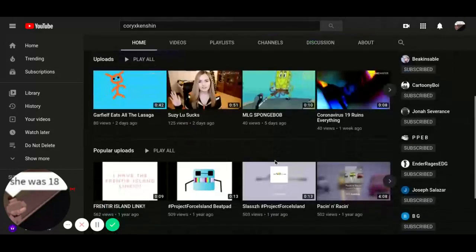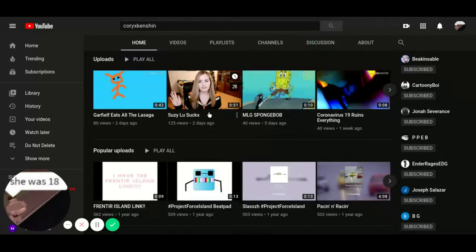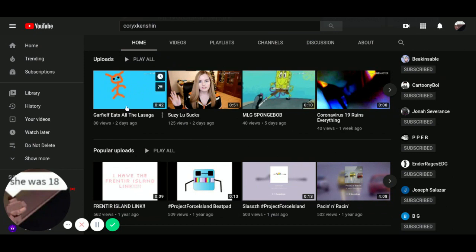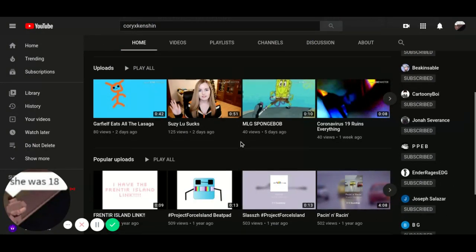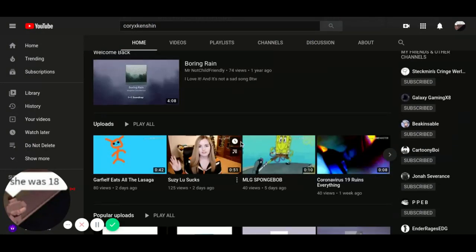And also thank you guys for all these views. I didn't expect these two videos to blow up, and I'm sorry for not uploading. I had no ideas.